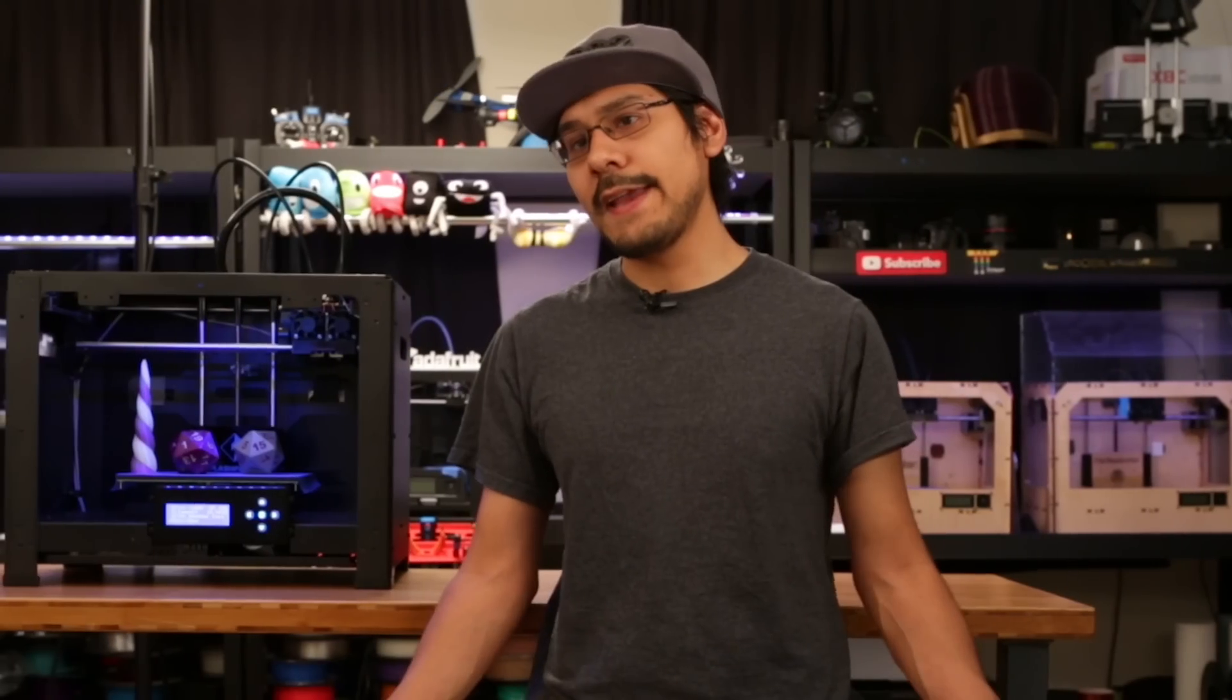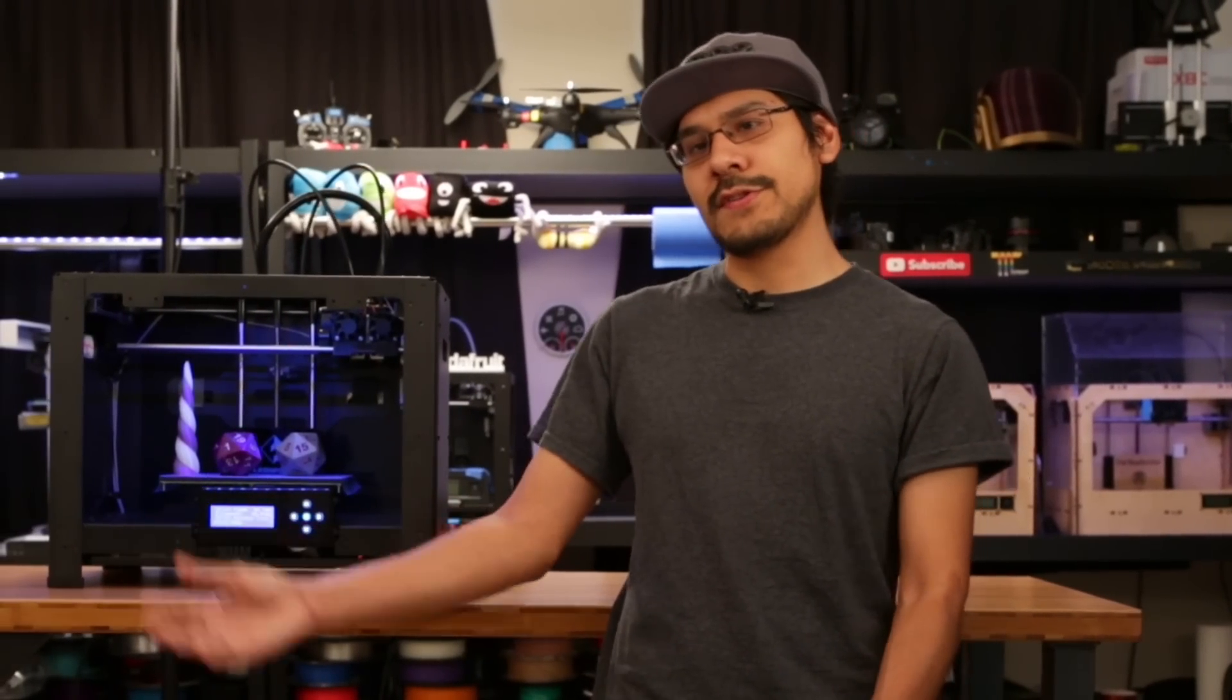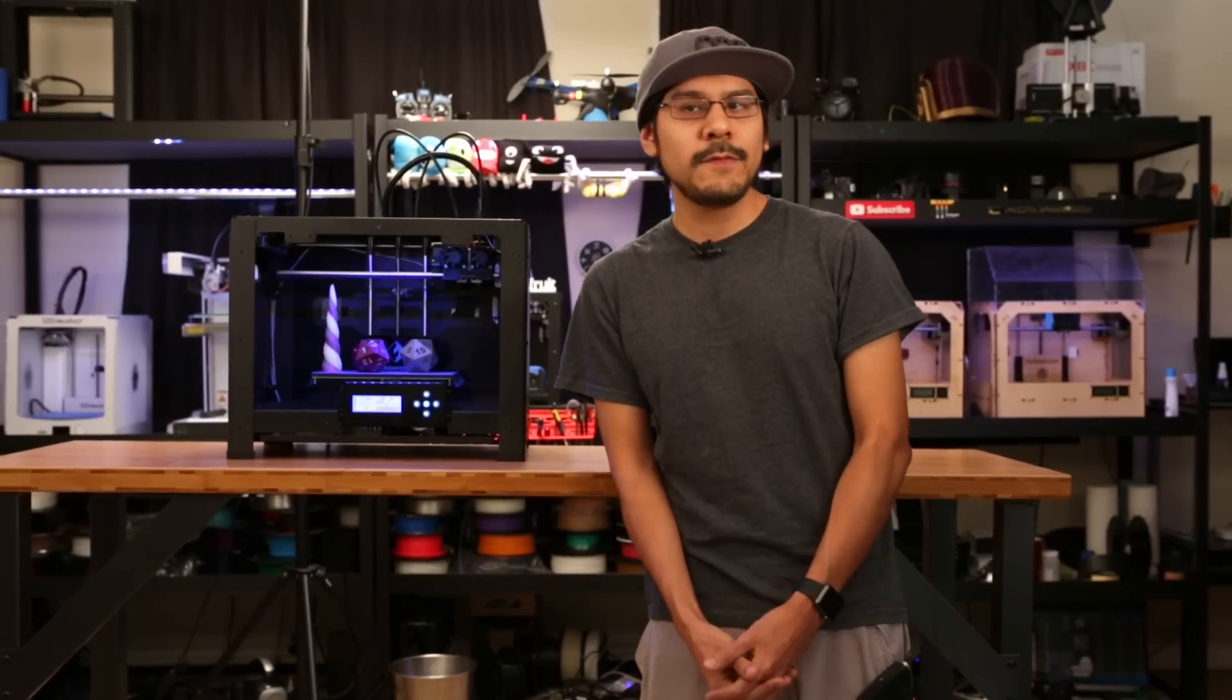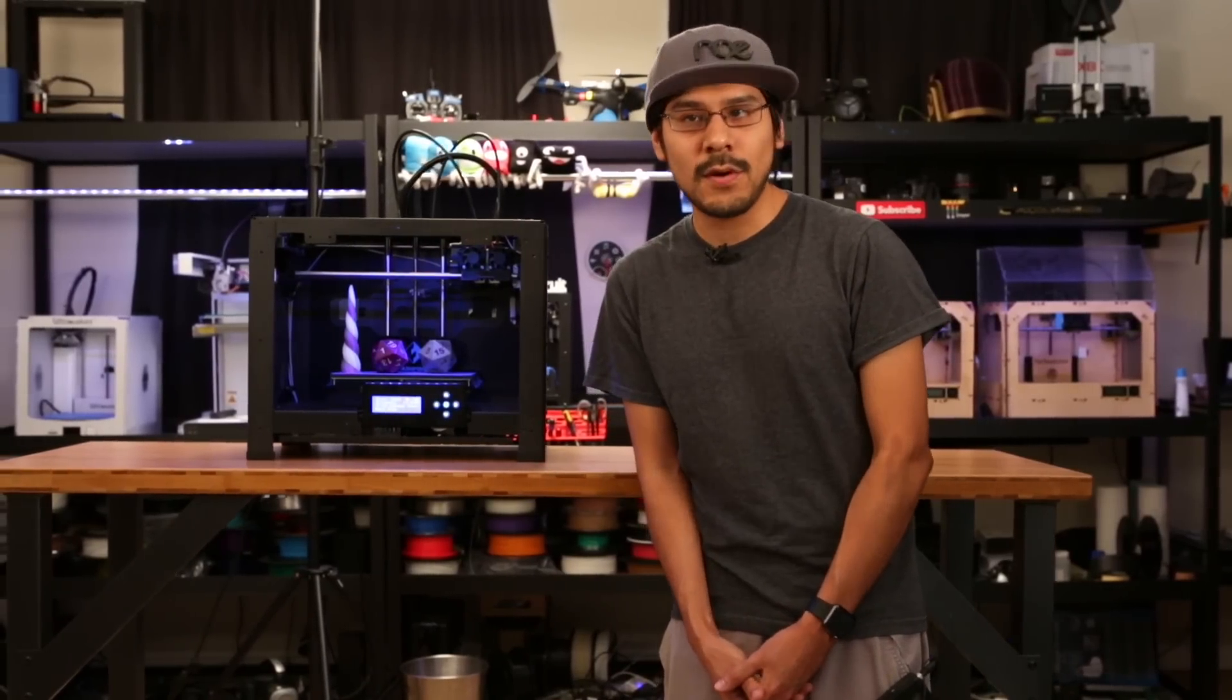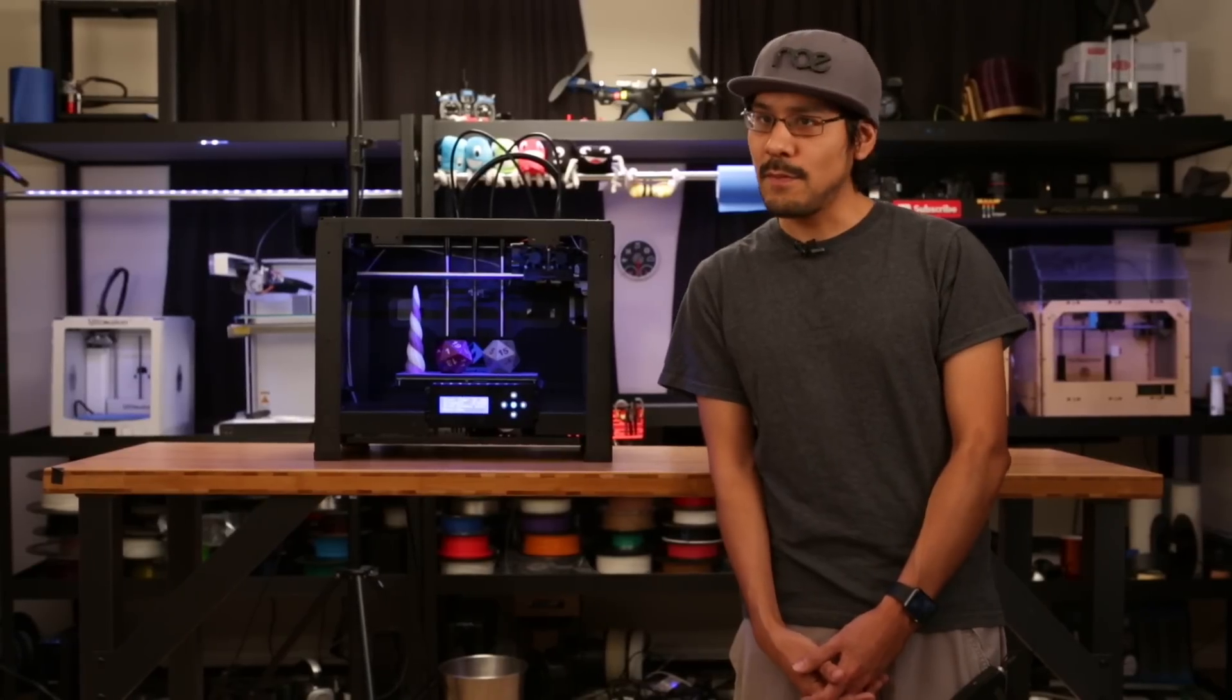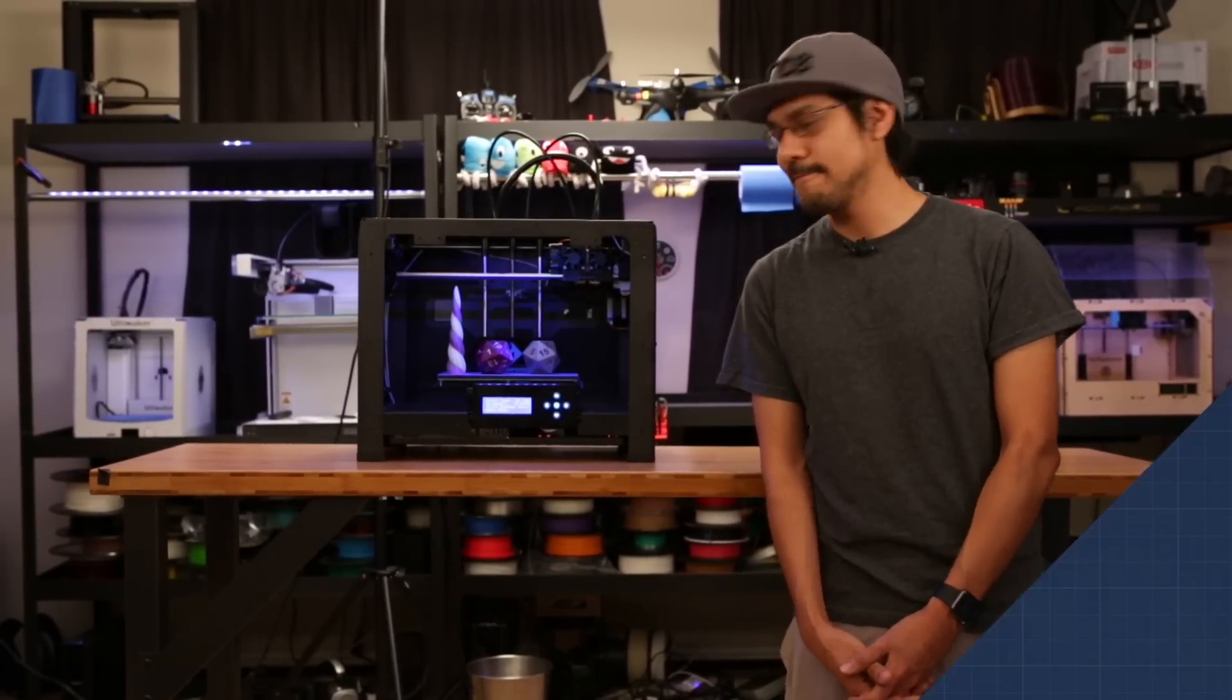So there you have it, a quick overview on dual extrusion. Be sure to check out the projects linked below and if you've made anything with dual extrusion, please let us know because we want to see what you guys are working on. You can follow me on Twitter and Instagram. But until then, be sure to subscribe for more projects from Adafruit. I'll see you guys next week.